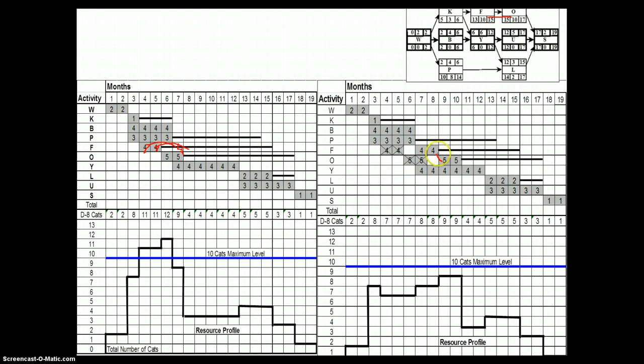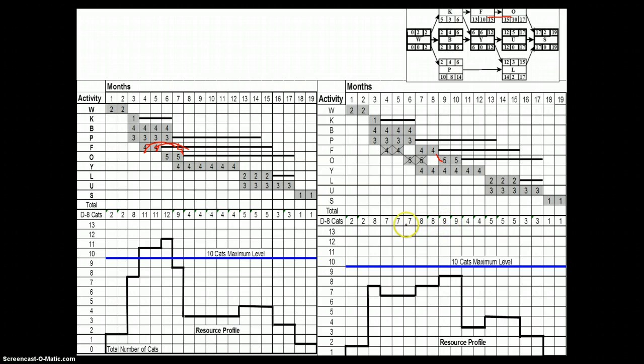Now you can see the new resource profile. We are nicely managing the resources within our constraint, which is 10.